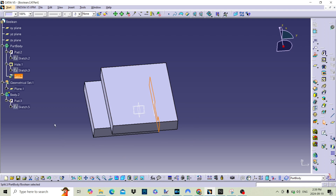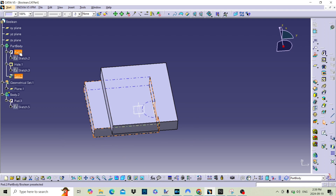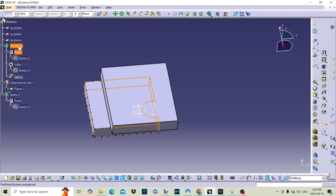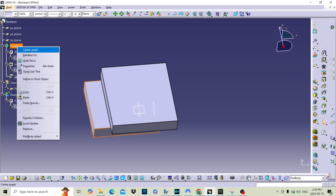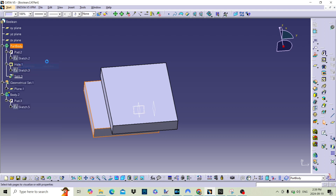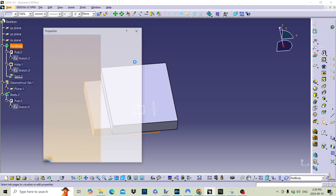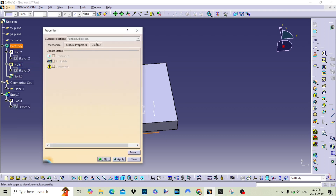As models get more complex, the need for removing one simple feature grows. Having a second body means that you can do this simply, so the Boolean allows you to add, take or intersect with the solid model.